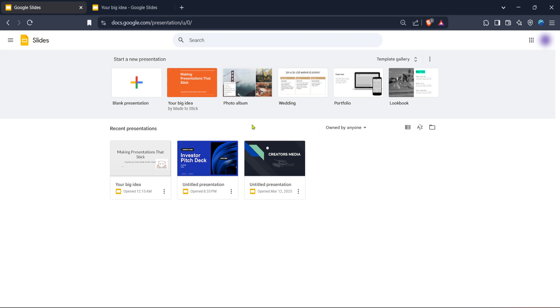To get started with your presentation, you can either click on the blank presentation option to create one from scratch or choose from a variety of templates that Google offers. Both options serve different needs depending on whether you want a customized or a ready-made style.